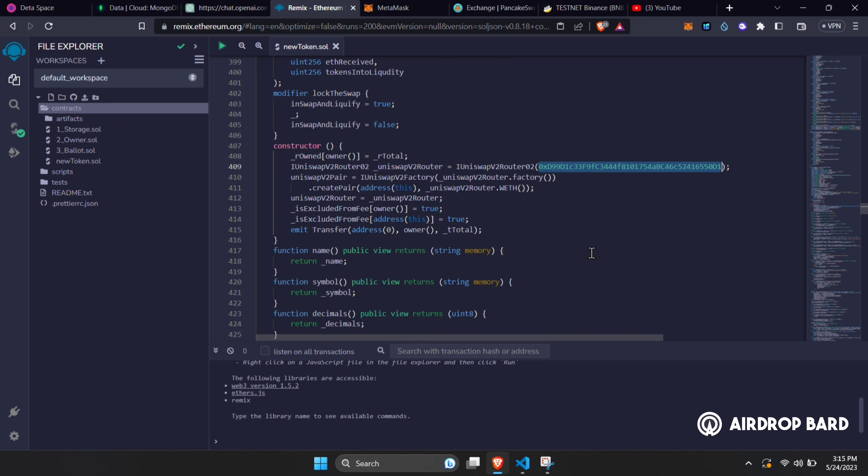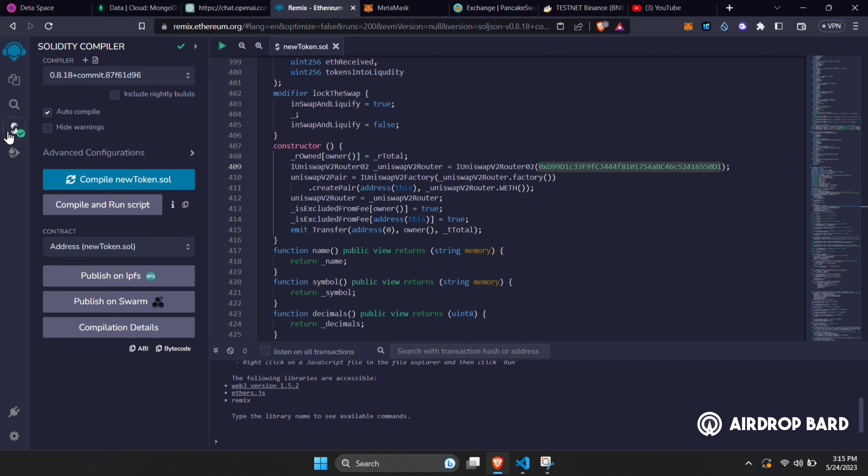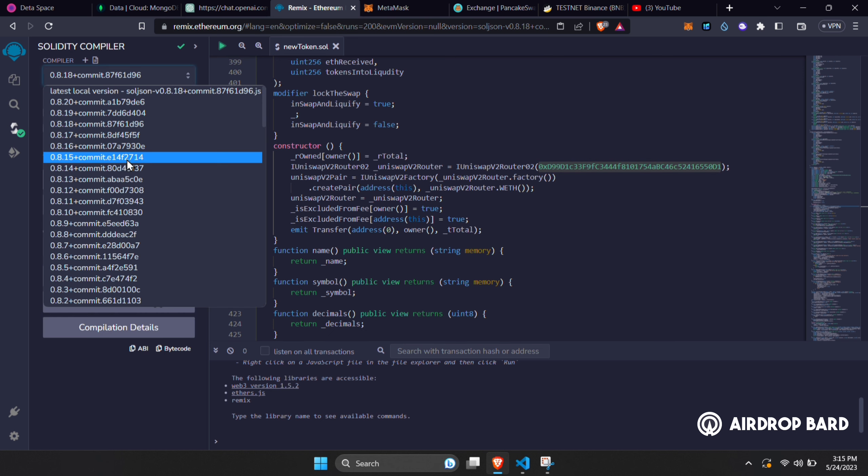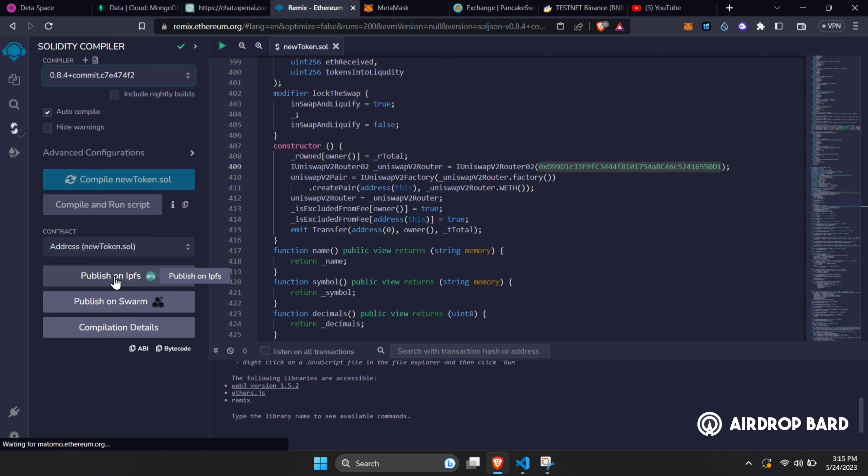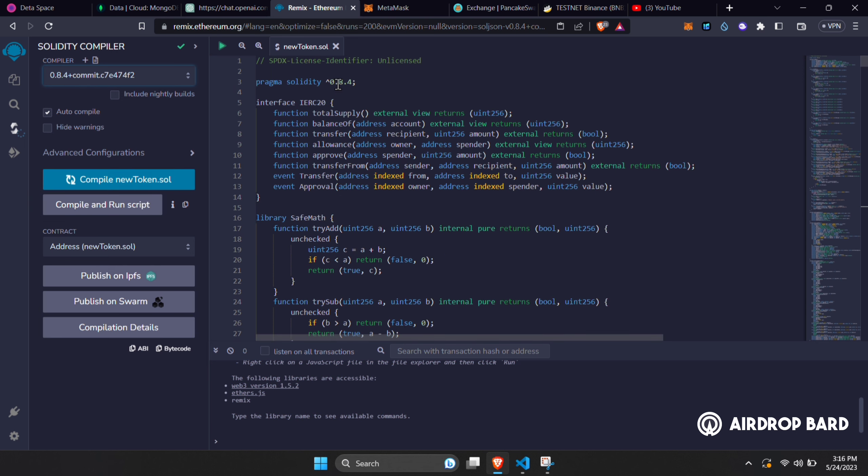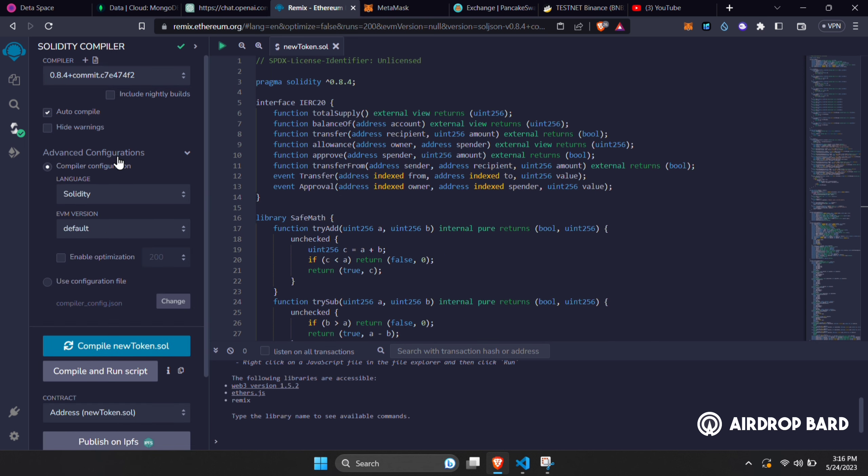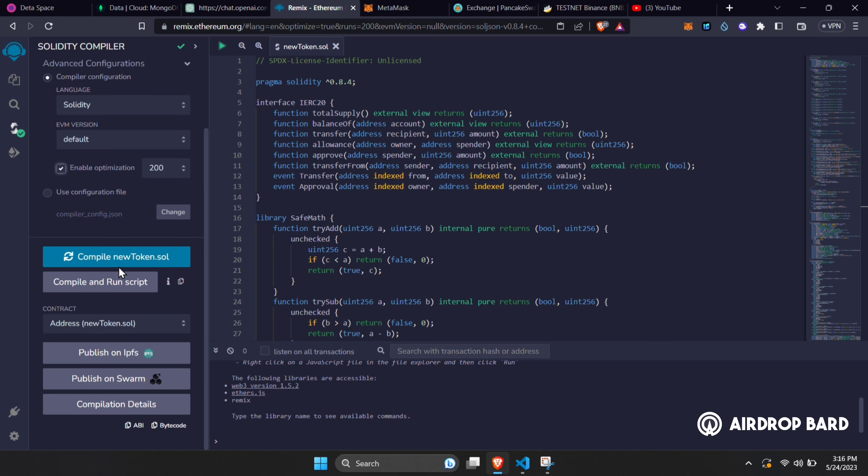After that, the coding part is all done. Go to Solidity Compiler and chose the compiler version, we are using 0.8.4, you can check that in the top of the code. Go to Advanced Configurations and enable Optimization and click Compile.